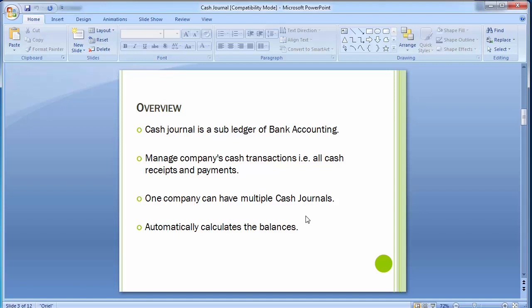All cash transactions are handled in the cash journal only — there is no other place for cash transactions. The system automatically calculates and displays opening and closing balances based on receipts and payment totals. You can run several cash journals per company code and carry out postings to different GL accounts as well as vendor and customer accounts. Cash journal is a single screen transaction.